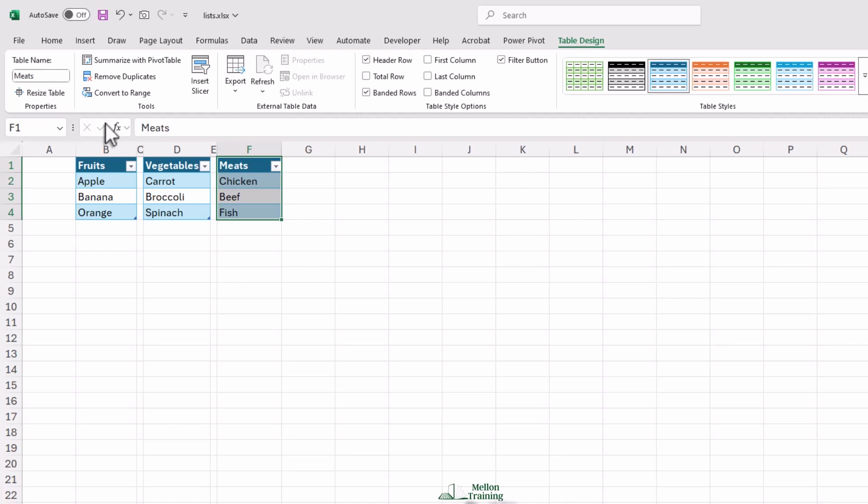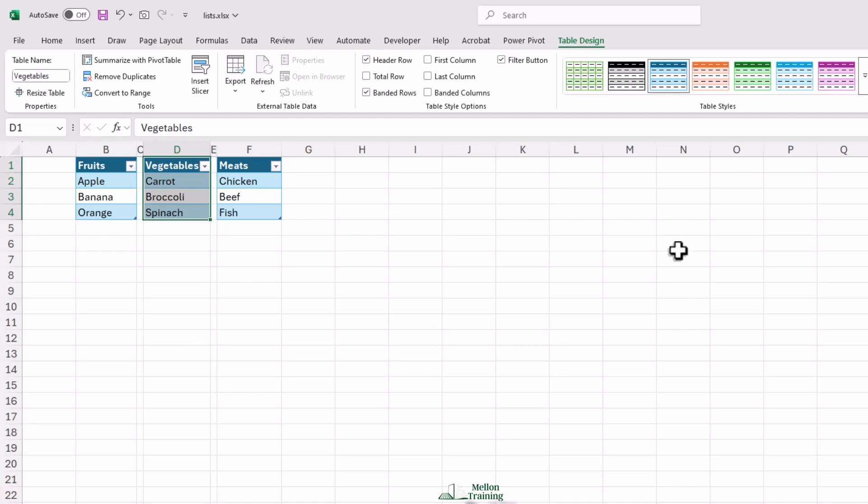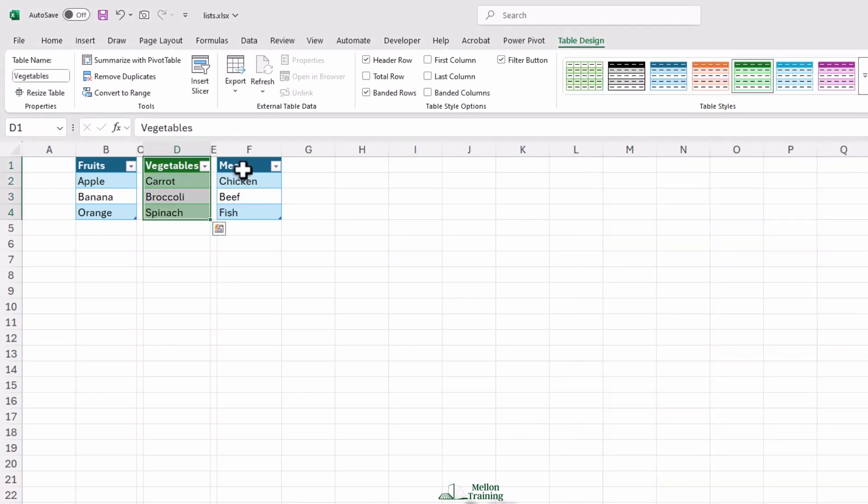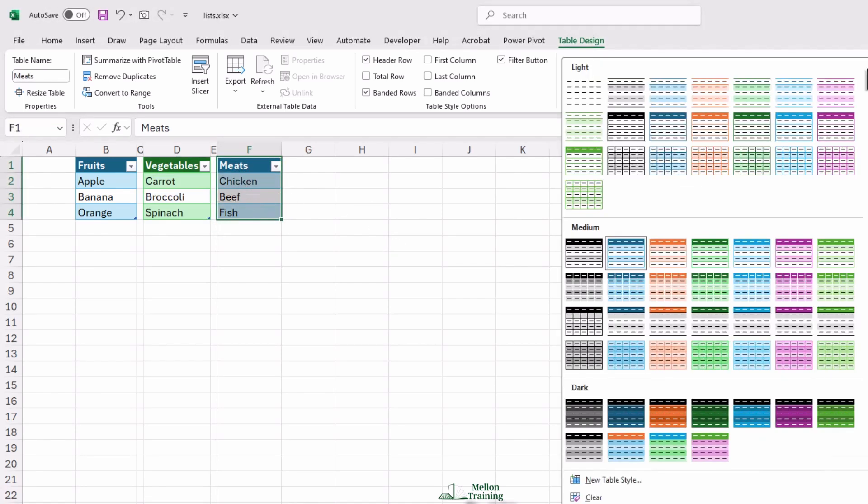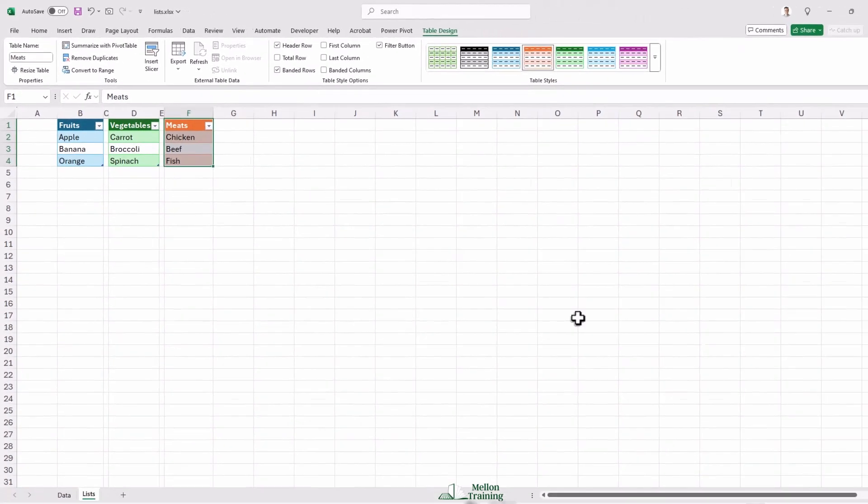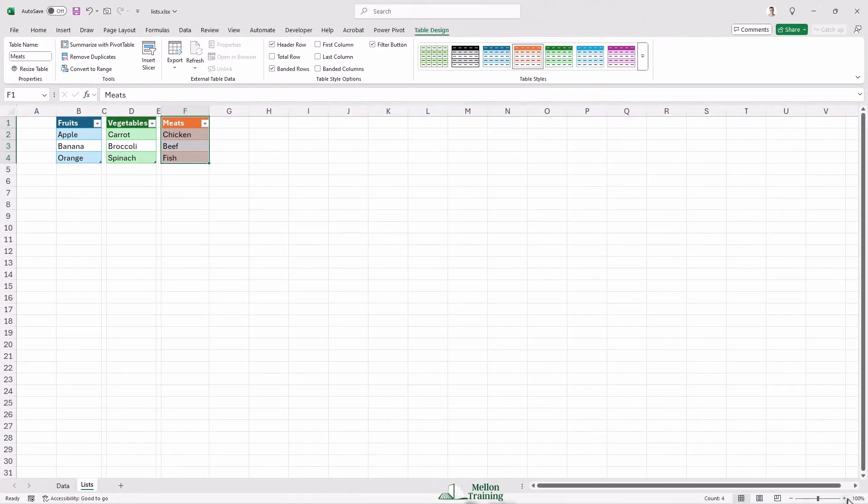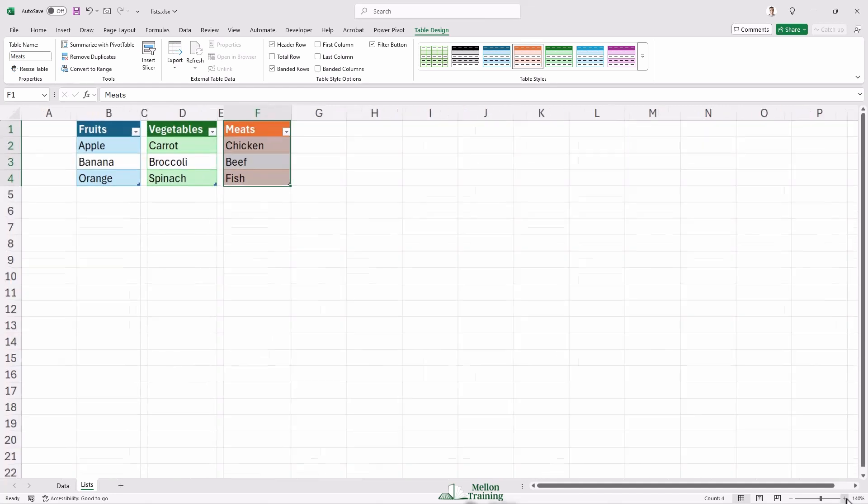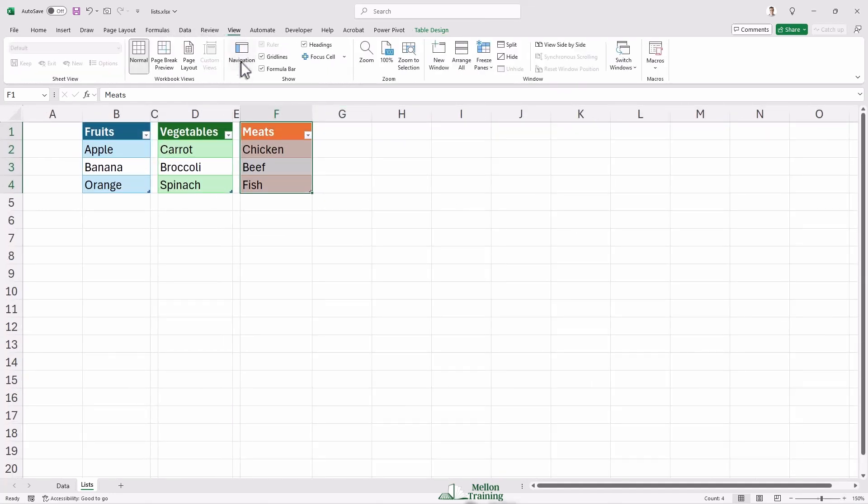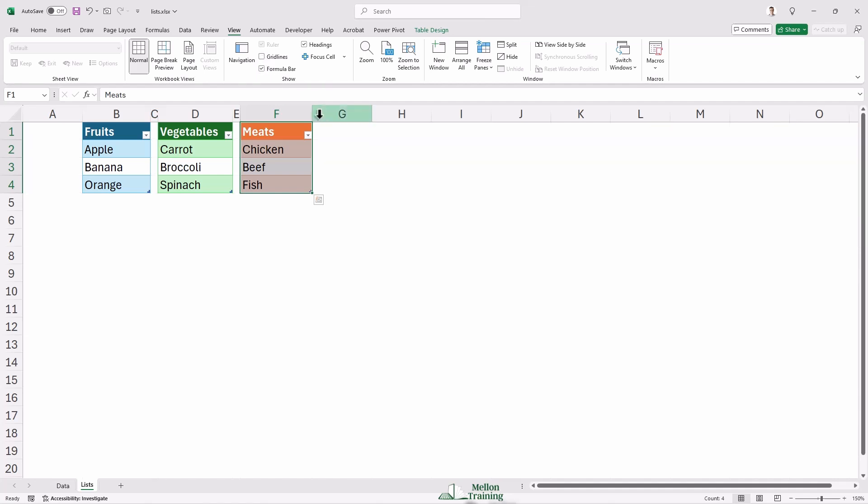And just for fun, let's add some color to the table designs. Maybe blue for fruits, green for vegetables, and orange for meats. I'll also increase the zoom level to 150 percent and remove the gridlines. Great.